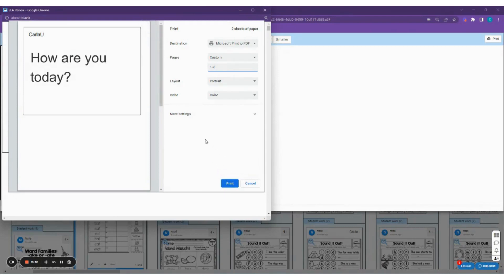If you also want to know how you can print your students' responses or how you can print all of your cards, please check our other article and video tutorial.